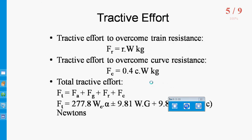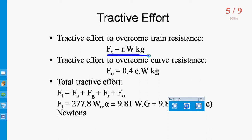Next is Tractive Effort to overcome the train resistance. The train resistance consists of all forces which oppose the motion of the train on a level track. These resistances are classified as internal and external. The Tractive Effort required to overcome this train resistance is given as: FR equals R into W, where R is the total resistance offered by the train.